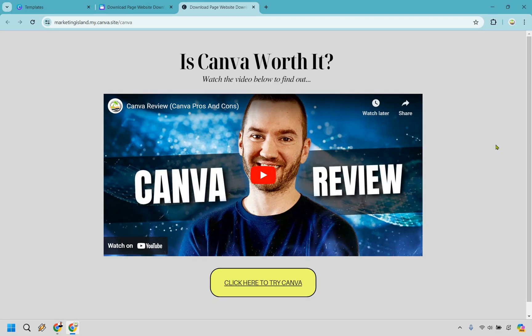If you have any questions, feel free to leave a comment down below when it comes to creating your landing pages with Canva. My name is James. Thank you so much for watching as always, and I'll see you in my next video.